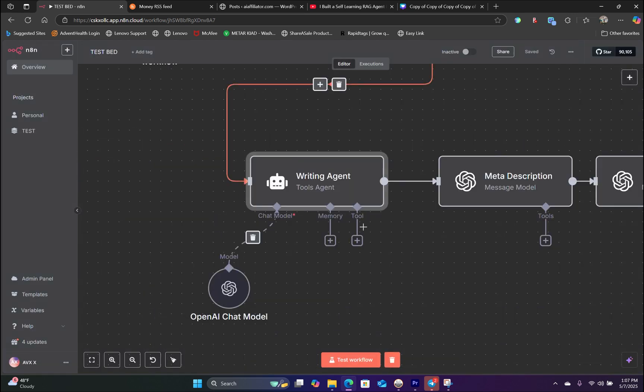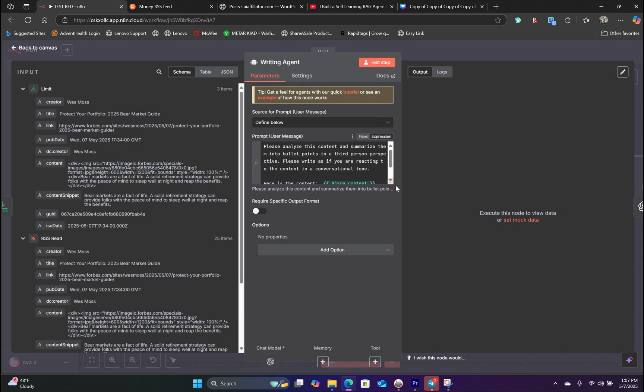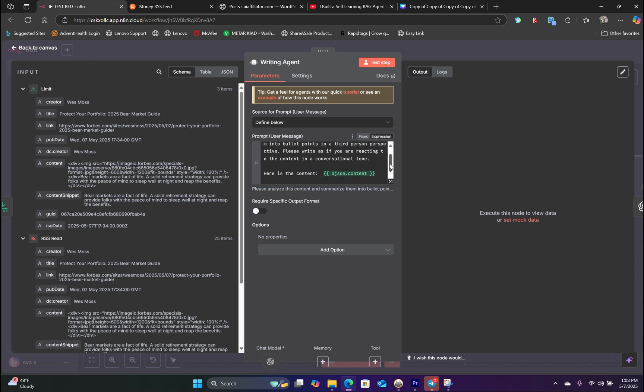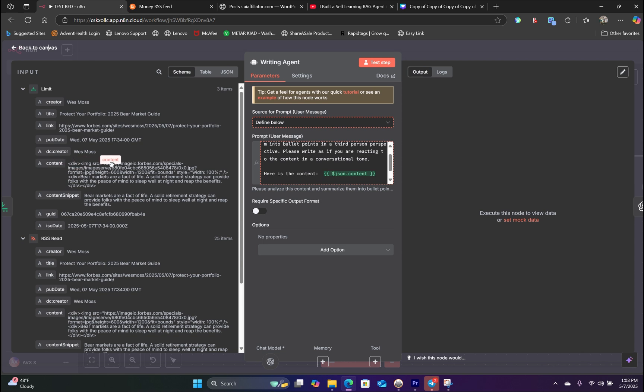The next node is a writing agent node. If we open that up, here's a prompt that we are using. In the prompt, we're basically telling the AI agent to rewrite the content in bullet points in a third person perspective. And then we are dragging the handlebar from the limit node, basically the content. And we're dragging the handlebar into our prompt. So where it says, here is the content.